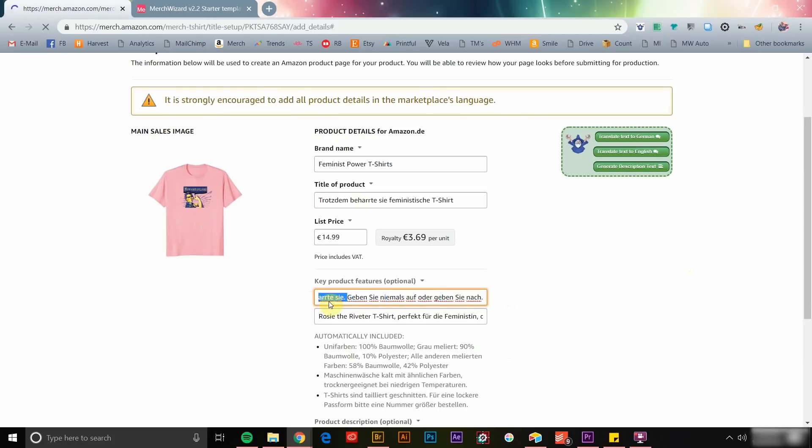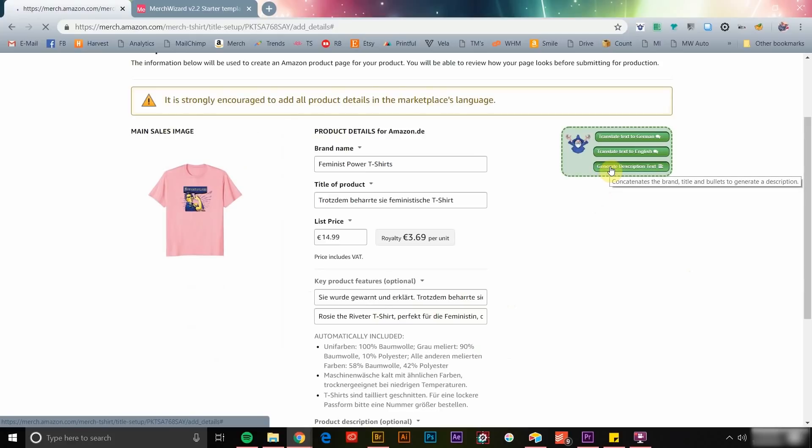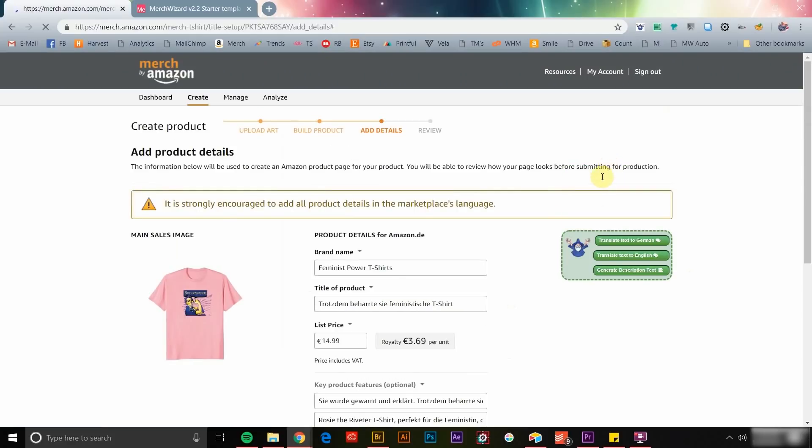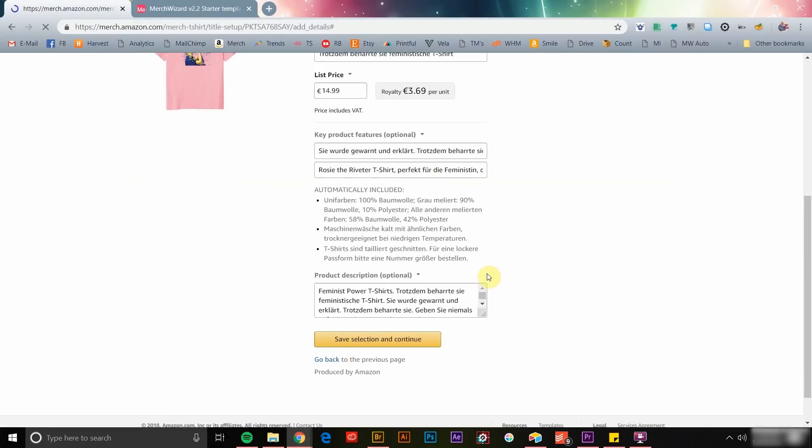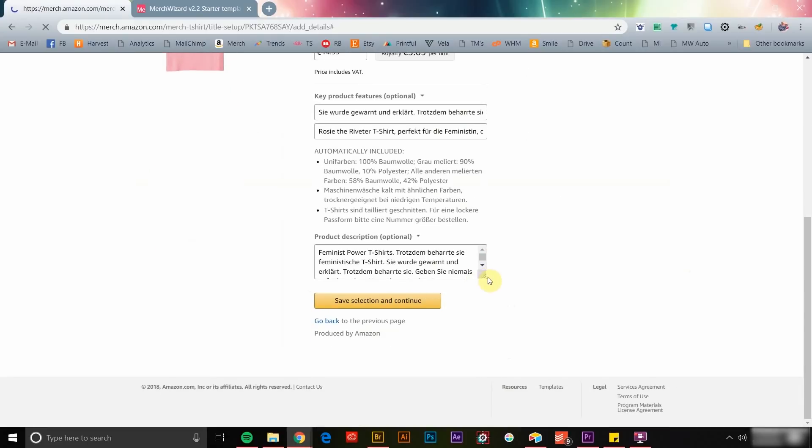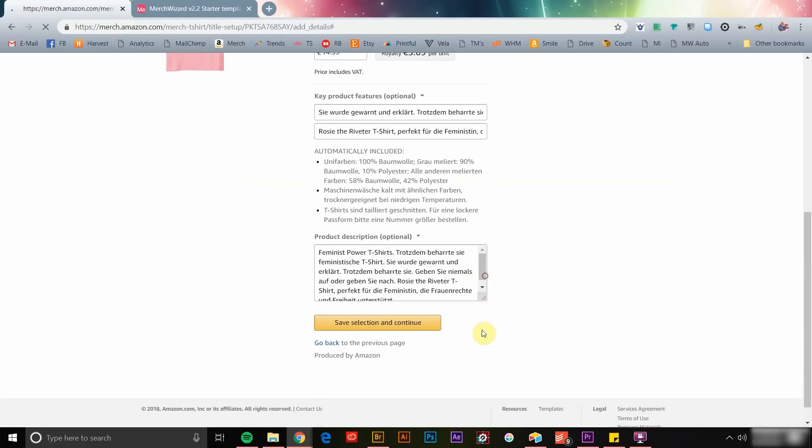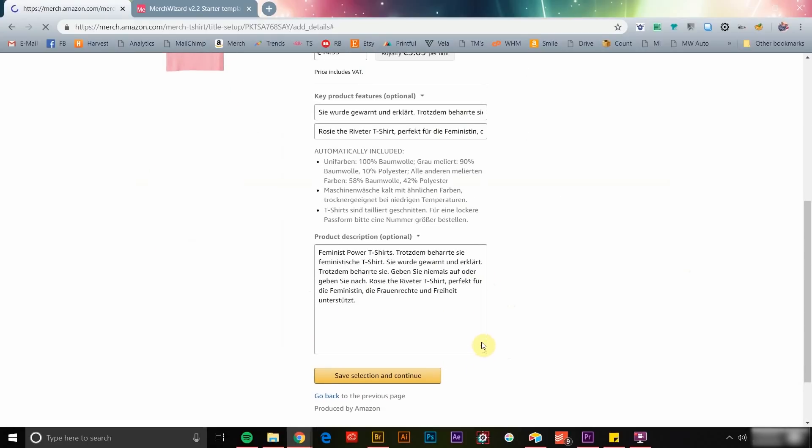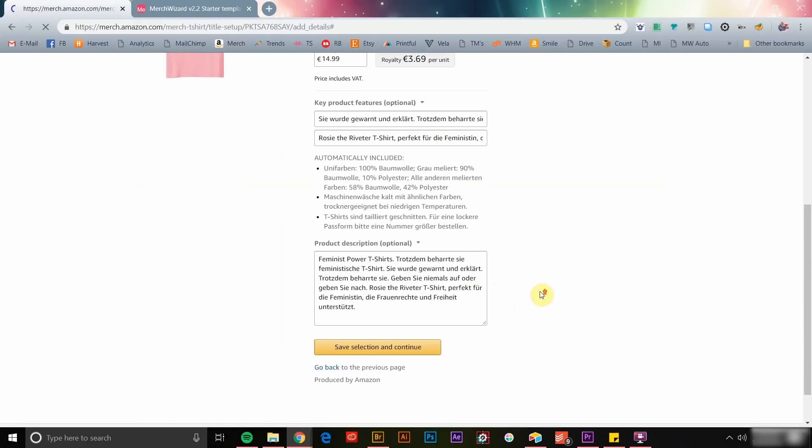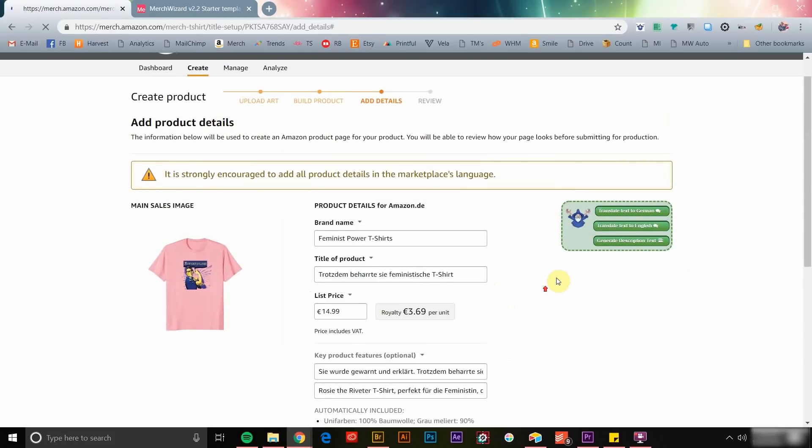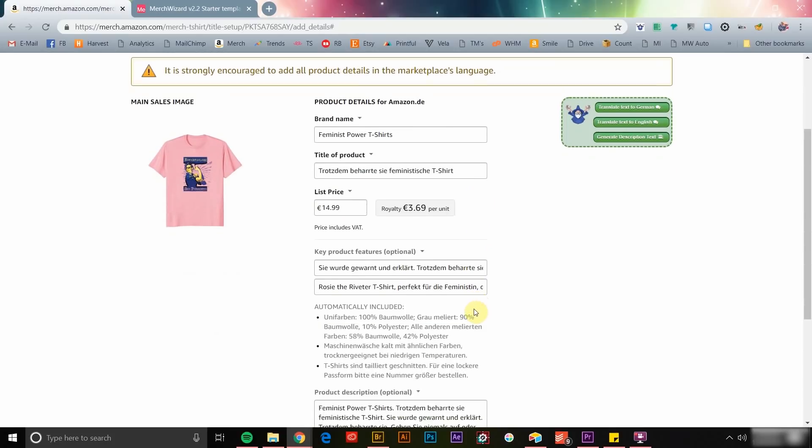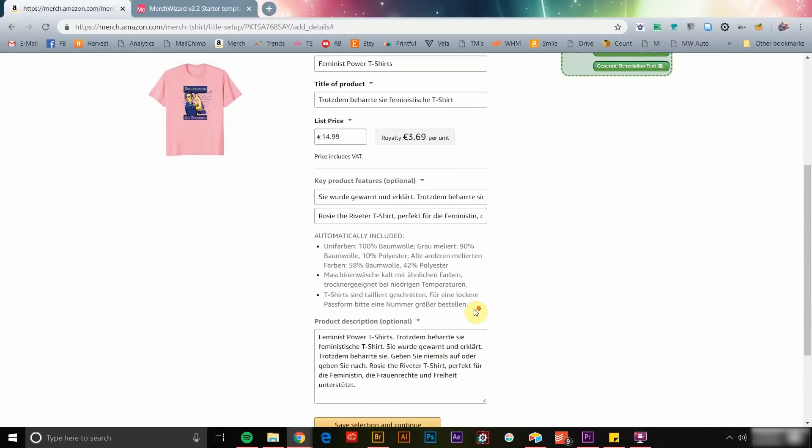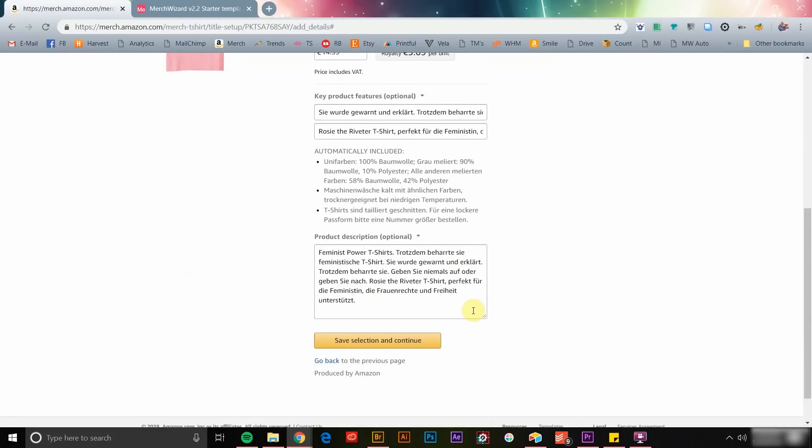Next, since so many of us copy and paste our bullets, titles, and brands to create product descriptions, Merch Wizard's got a button to make that process even easier. And when you're listing many products at a time, this can have an amazing effect on your workflow. Just click the Generate Description button and Merch Wizard will gather the data and fill in that field automatically.